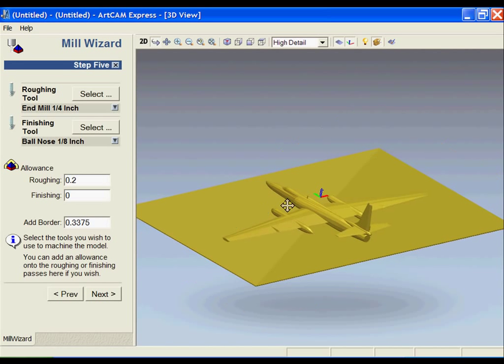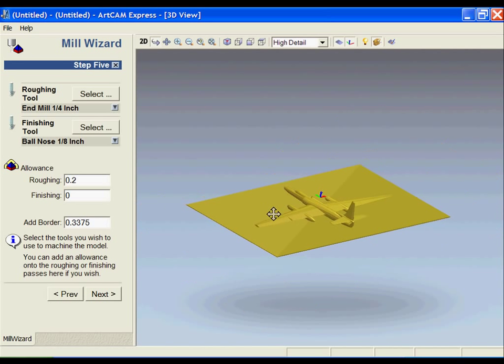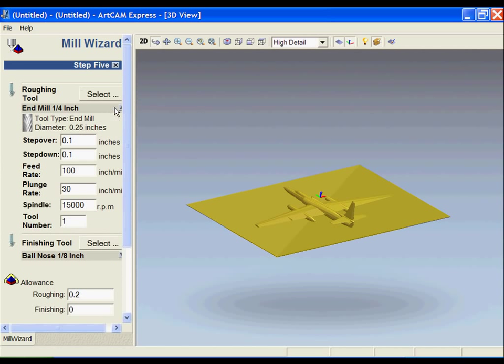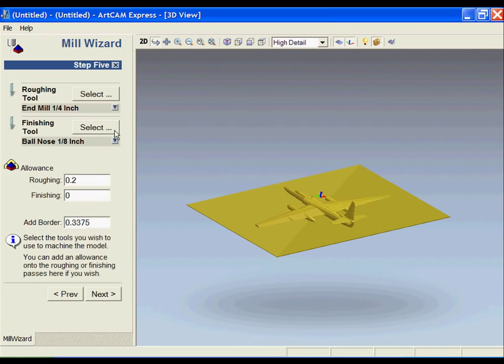Now I need to set up the tooling parameters to cut out this part. Mill Wizard will remember the last tools that have been set up. You'll notice that it's already pulling up an end mill quarter inch for the roughing and an eighth inch ball nose for the finishing. These are the tools that I'm going to use, but these are also the tools that I used last time. If I take a look at the quarter inch tool, all of these values were just pulled from the basic wood or plastic quarter inch roughing section. I can then go ahead and change the step down or any other parameters that I want for this part.